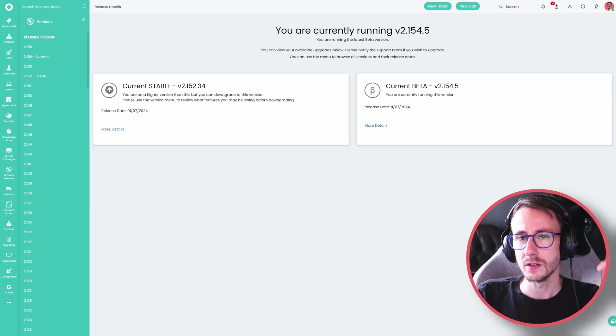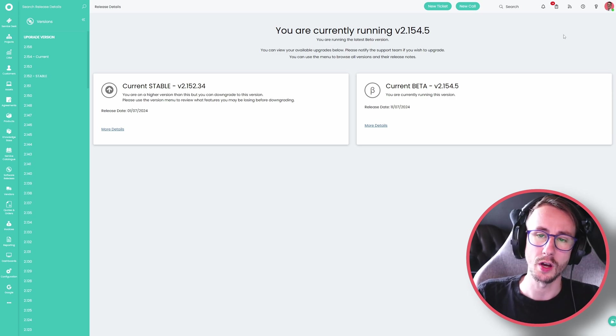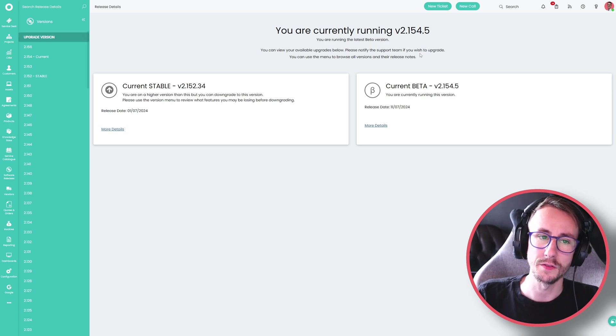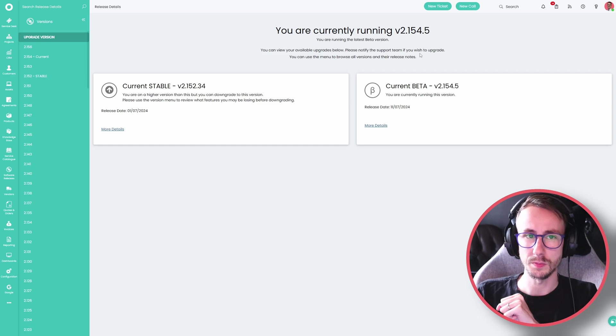My name is Conor Fagan, we are Binated Solutions and we are going to be talking about version 2.152, so let's jump into it.